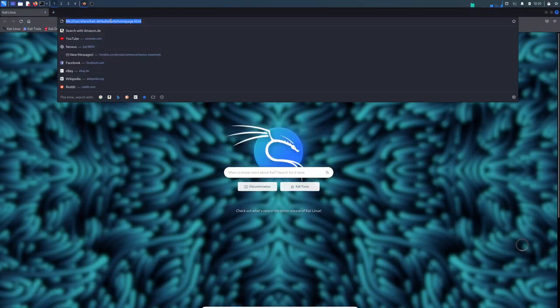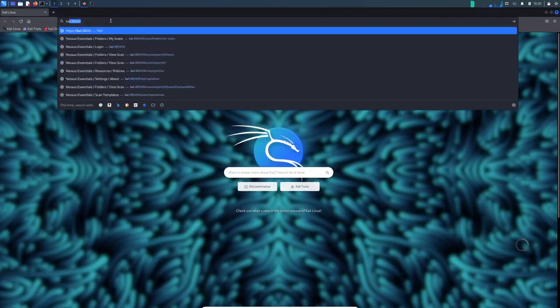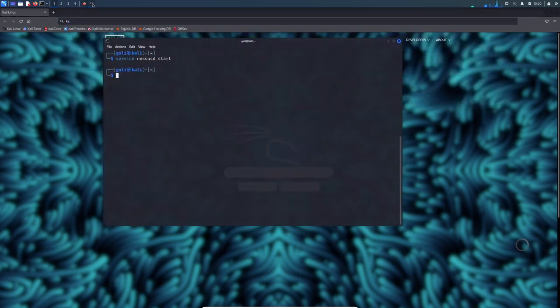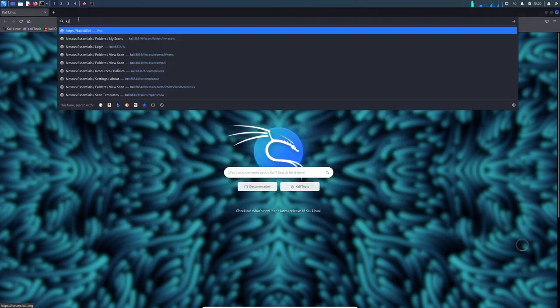Now we should go to our browser and then go to the URL. Here, instead of Kali—the name of my machine is Kali, but depends what the name of your machine is—basically this is the name that you should put in the browser.